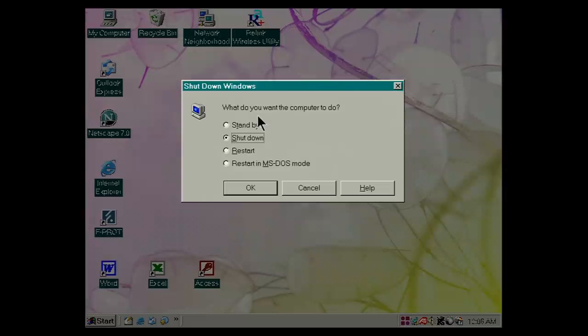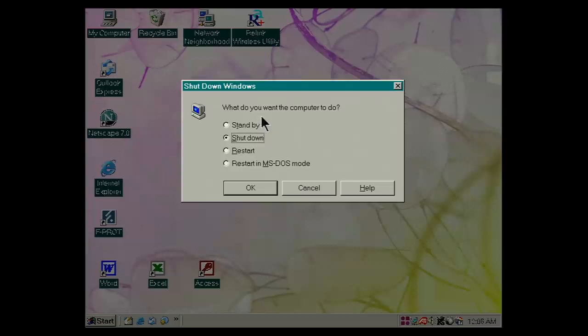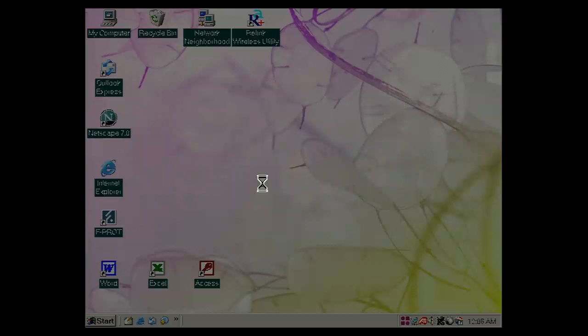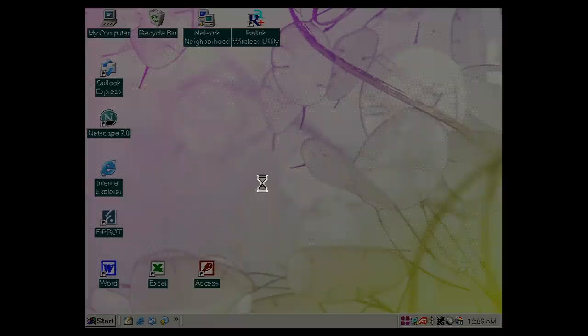And now what we want the computer to do is to shut down. So we'll click on OK to end this session, to bring this part of the video to a close, and we'll wave goodbye to Windows 98.